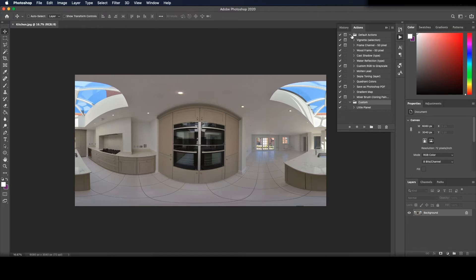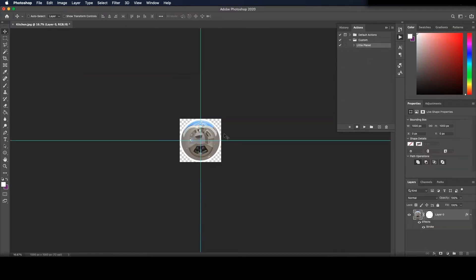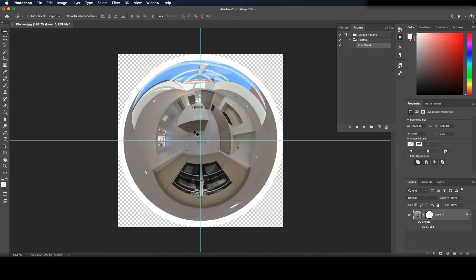Here are the included actions with Photoshop and the one we just added is here in the custom folder. Simply click on the action and press the play icon. This will run through and create your little planet.